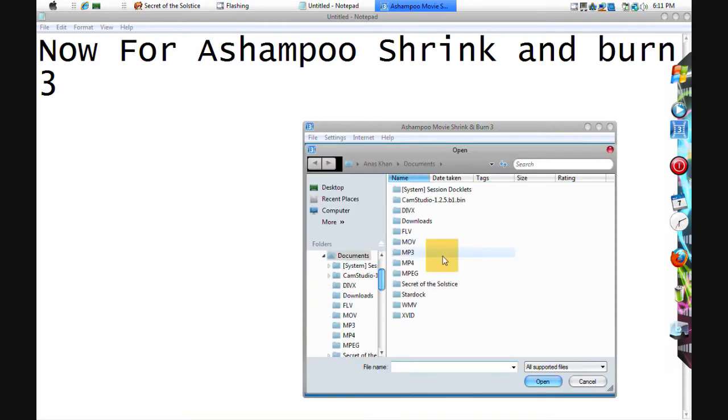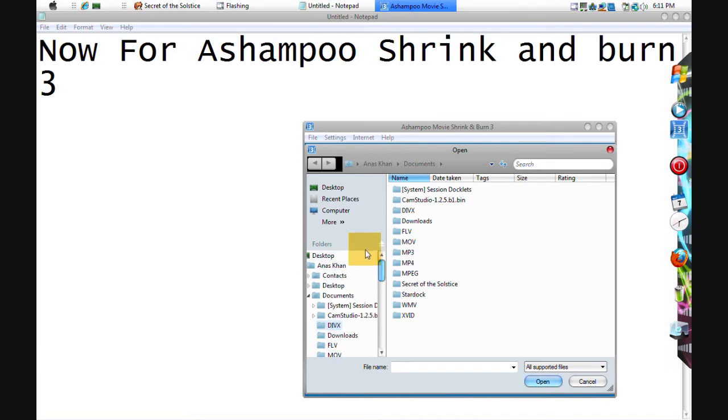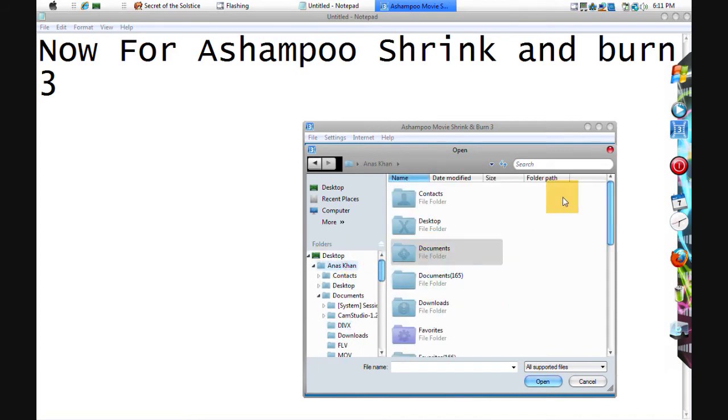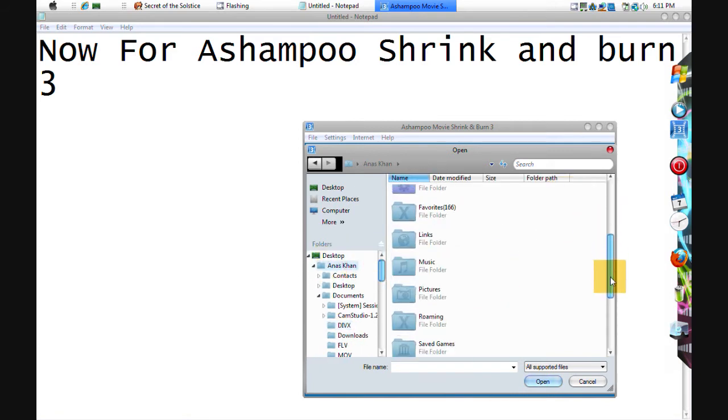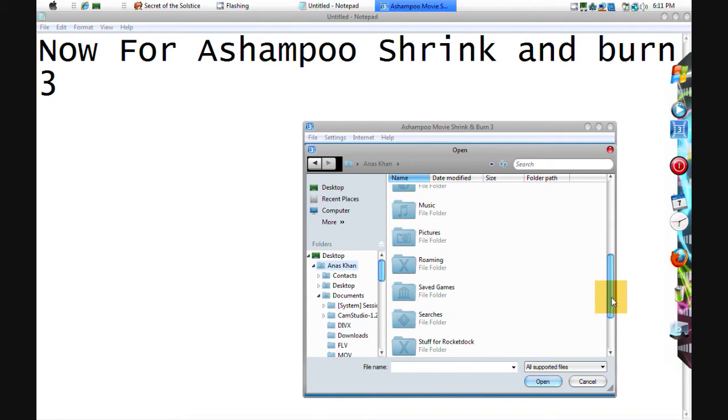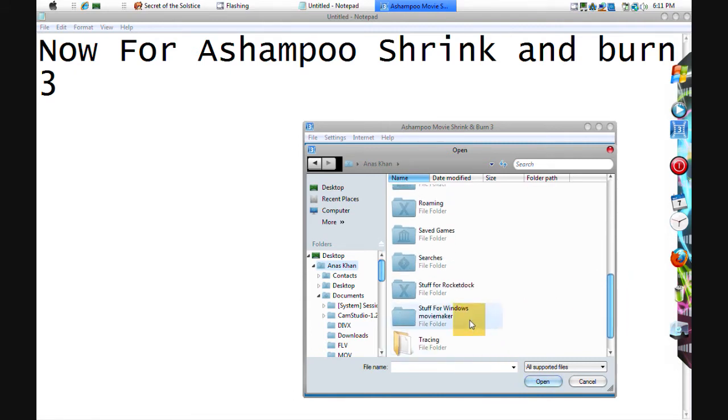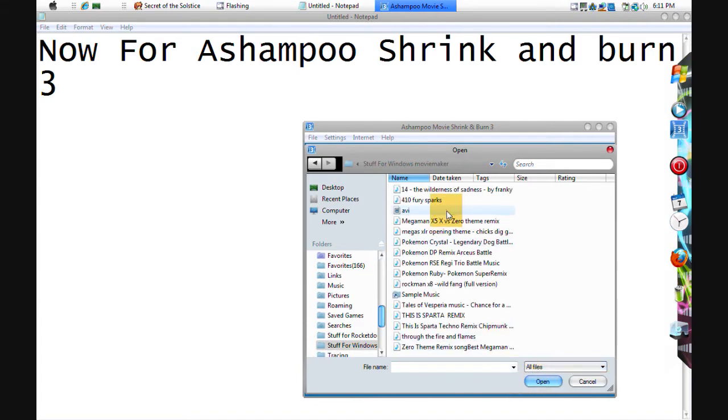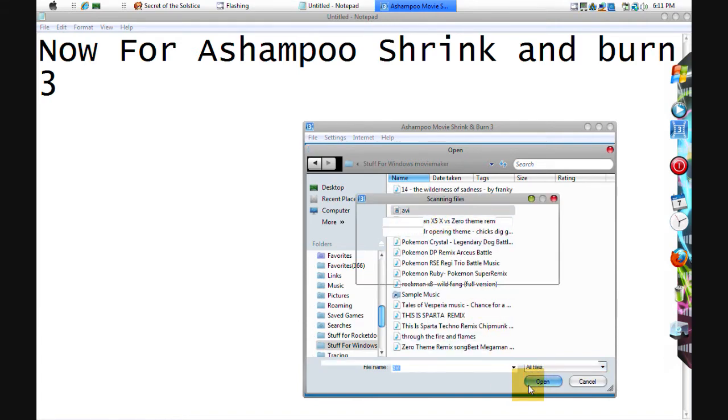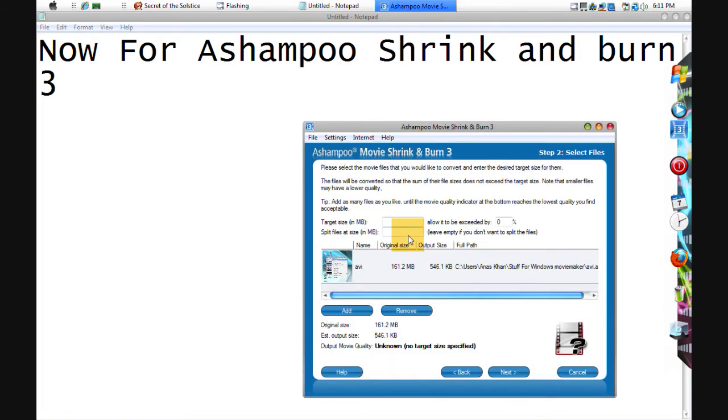Choose any movie you want. I'll choose this, open. And then next, I'll be there. Now target size, I choose 50.